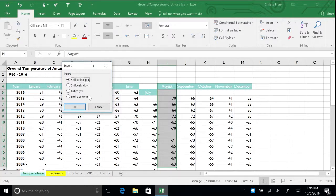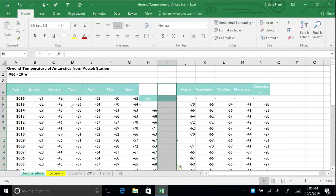In the insert dialog box, ensure the shift cells right option is selected and click OK. The highlighted cells and all cells to their right were moved one column to the right.